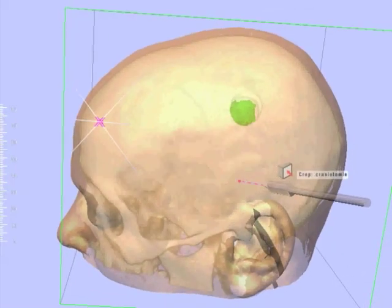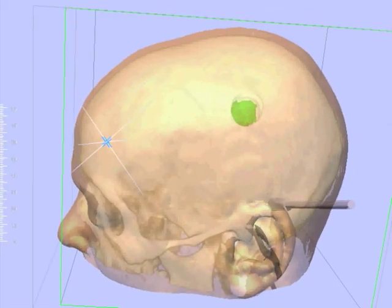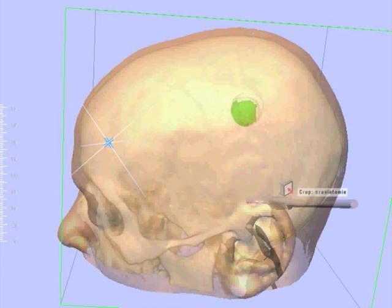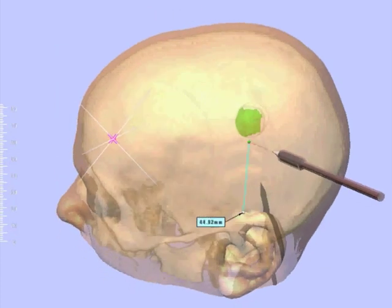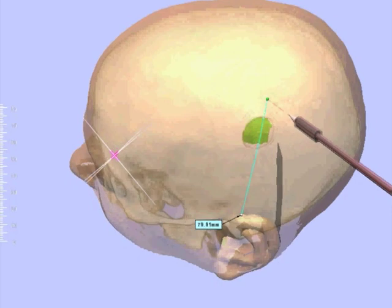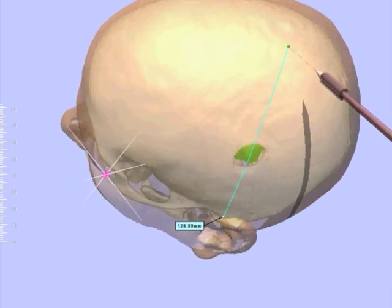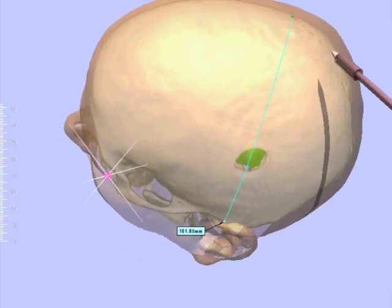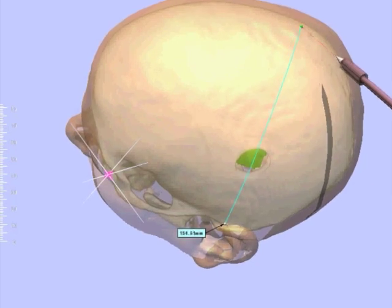In this case of a left-sided parietal meningioma, we begin our virtual reality-aided craniotomy planning by drawing an auxiliary line using the surface measurement tool. The line extends from the upper and anterior insertion of the auricle to the midline, crossing the planned craniotomy in its center.